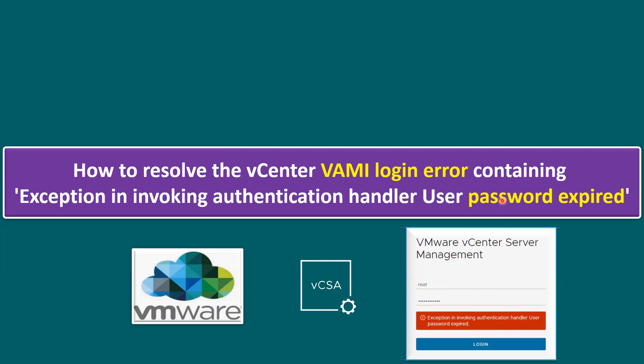In order to resolve this error, the only solution is we have to connect to the vCenter Server Appliance command line, and then we can change the password. So let me log into our lab system.